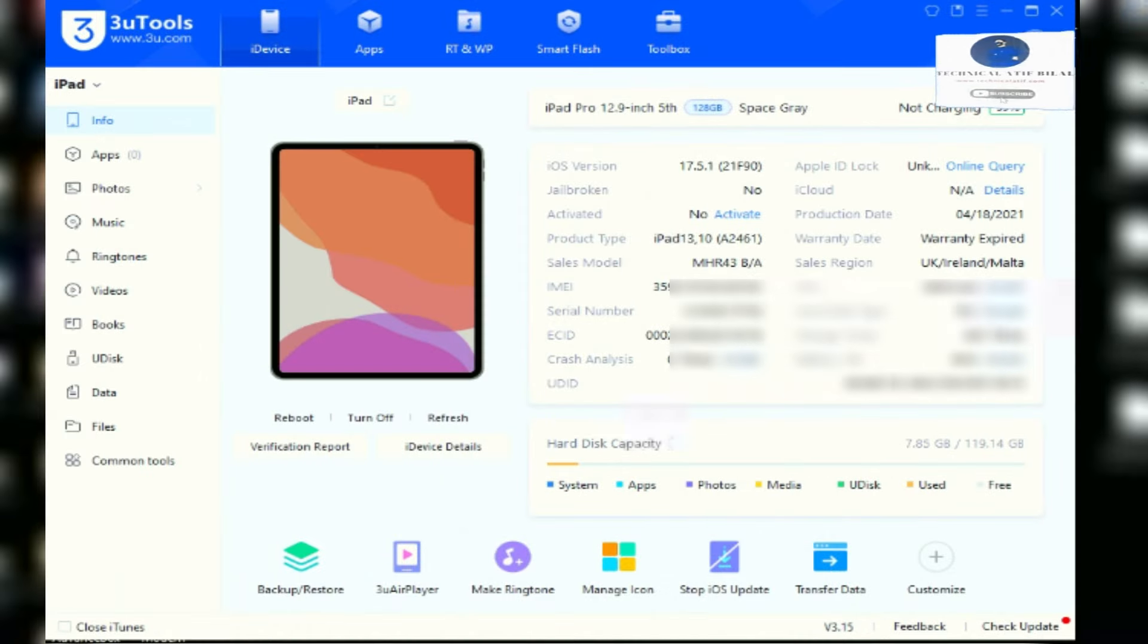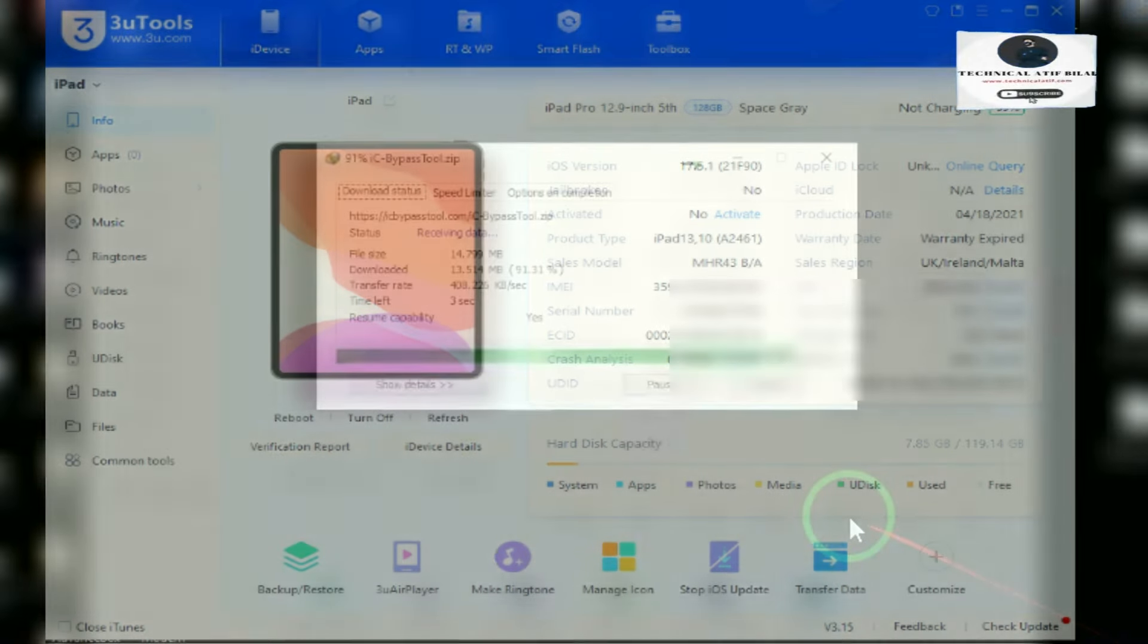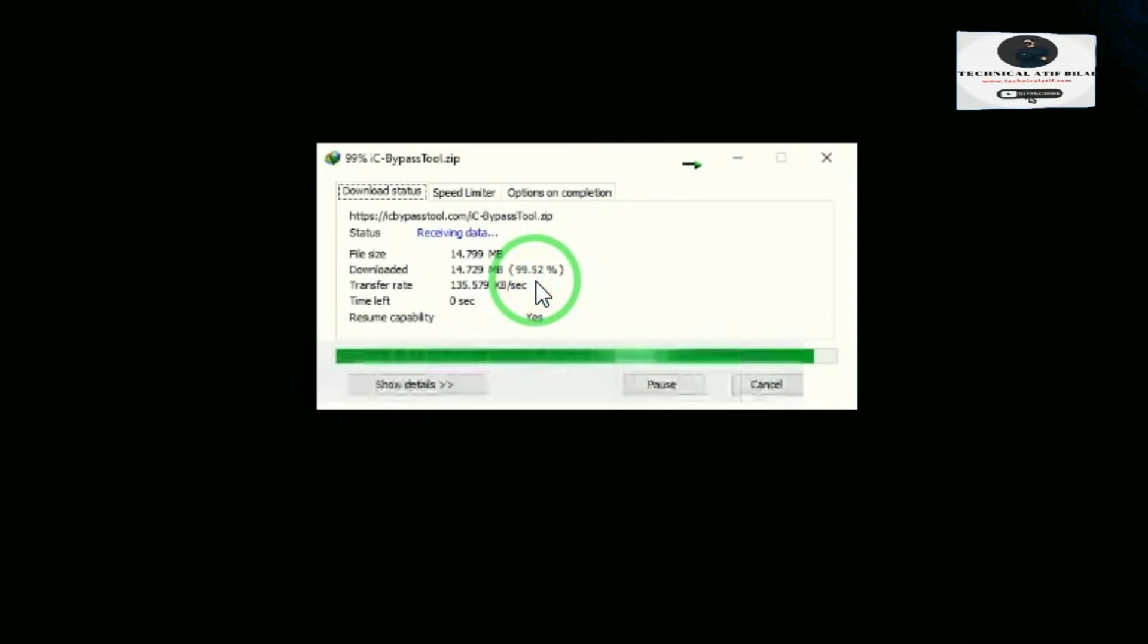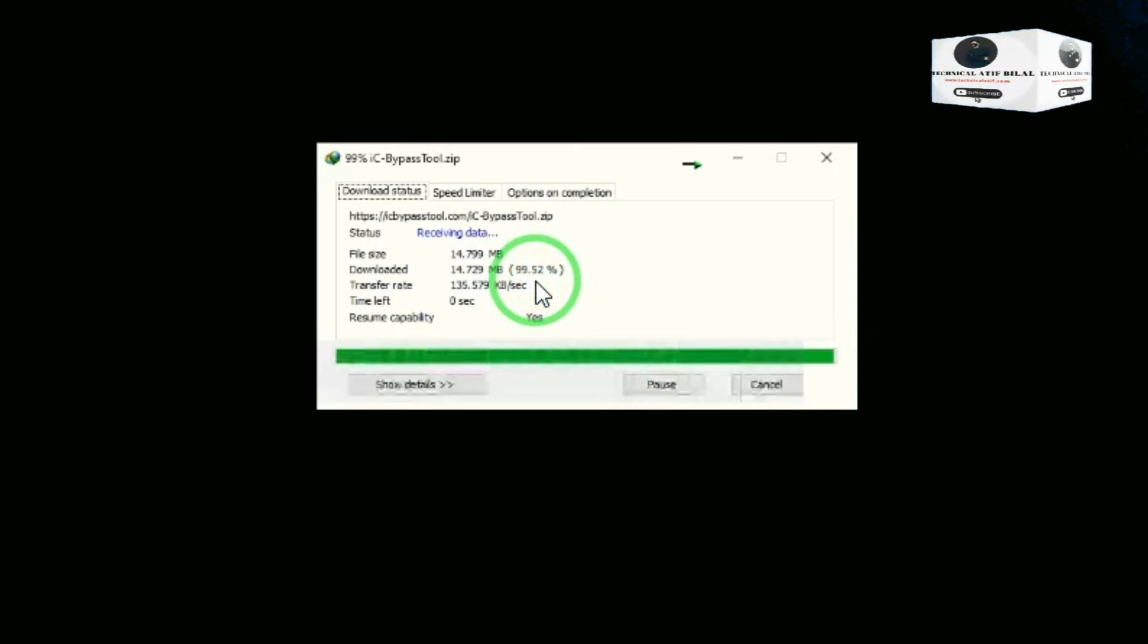It's supported iPhone XR to 15 Pro Max, all iPad till M4, but without signal. No signal bypass. Cheapest tool in market.